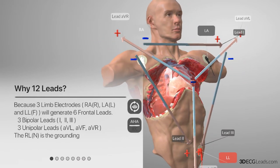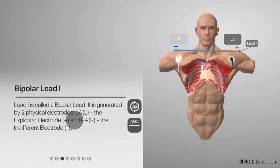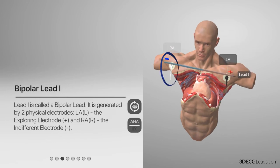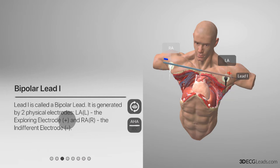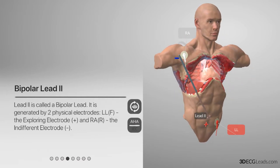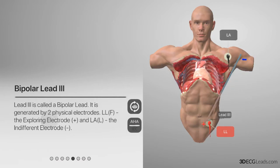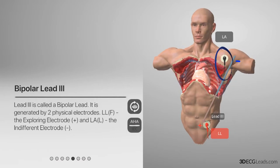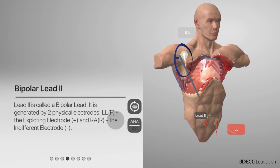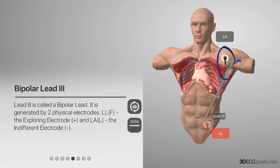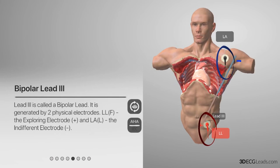Now let us look at all the frontal tracing leads one by one. Tracing lead 1 has the right arm electrode lead as the negative electrode and the left arm electrode lead as the positive electrode. Tracing lead 2 has the right arm electrode lead as the negative electrode and the left leg electrode as the positive electrode. Tracing lead 3 has the left arm electrode as the negative electrode and the left leg electrode as the positive electrode. Focusing on the negative electrode, we can see that as we move between leads, the positive electrode can remain the same while only the negative electrode's position changes — and with it, the lead's orientation.